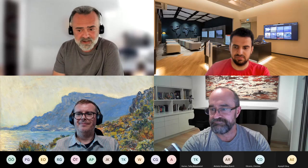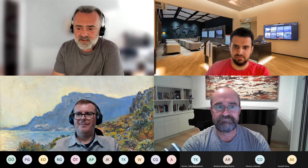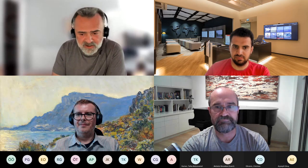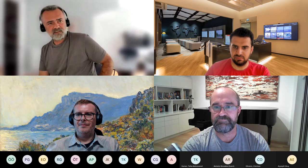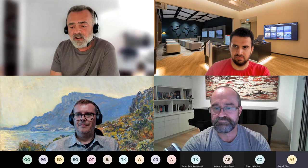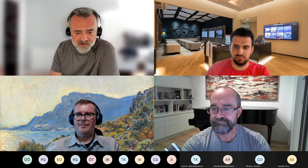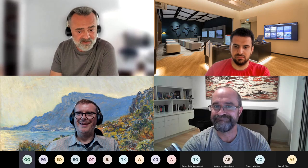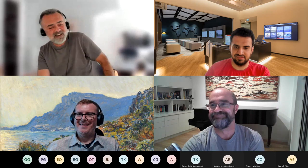Today we are together with Chris Webb and Peter Myers. They will take us through the fine details of Power BI datasets. First up, a bit of housekeeping — Q&A is open. You are more than welcome to put your questions into the chat window or you can ask directly by unmuting yourself. Hi Chris. Hi Peter.